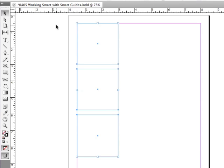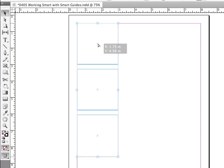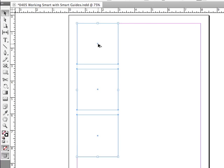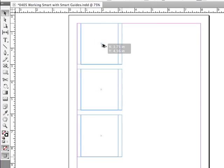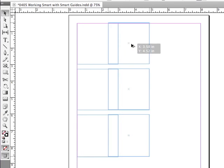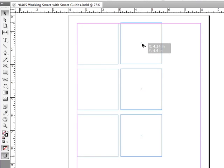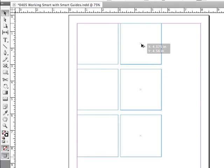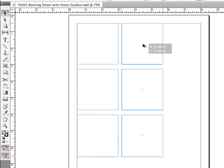Let me make some duplicates of these selected objects. I'm going to click on the centers of the objects while holding down my Option or Alt key and just drag across and line it up with the margins.